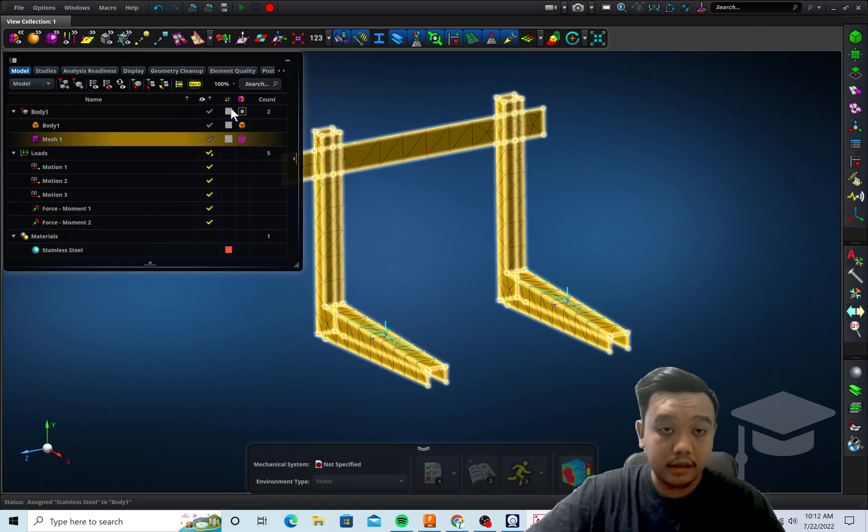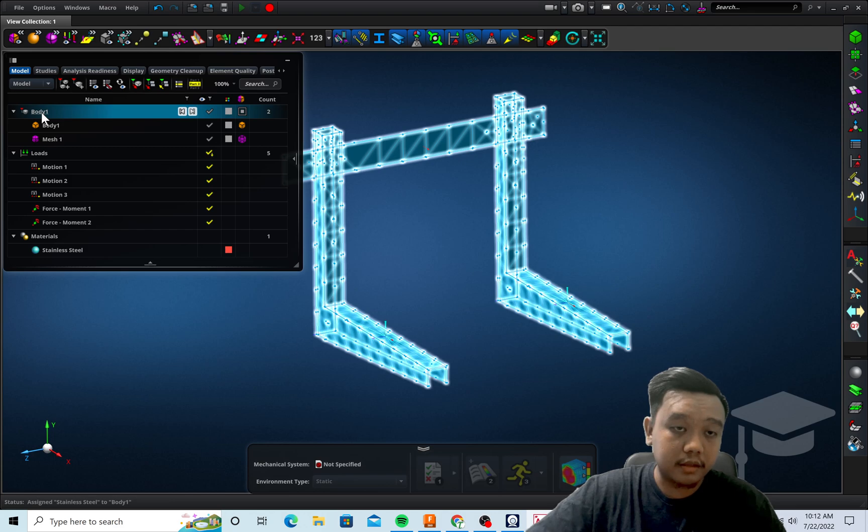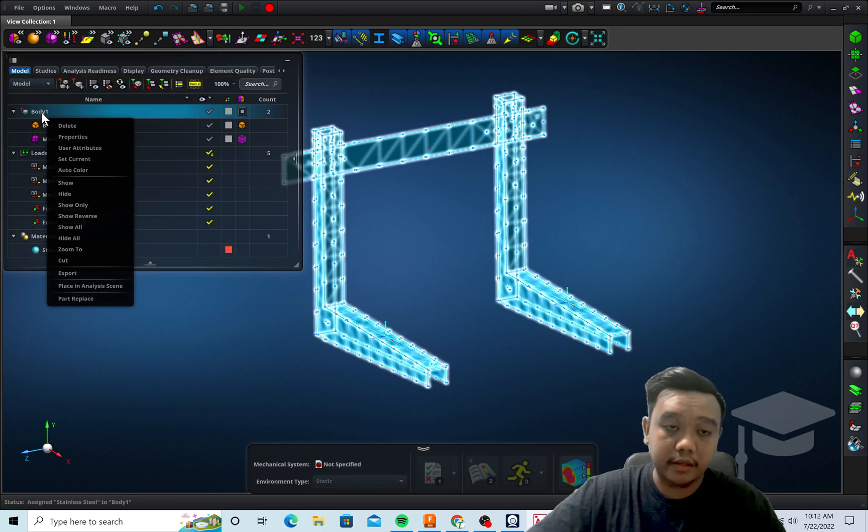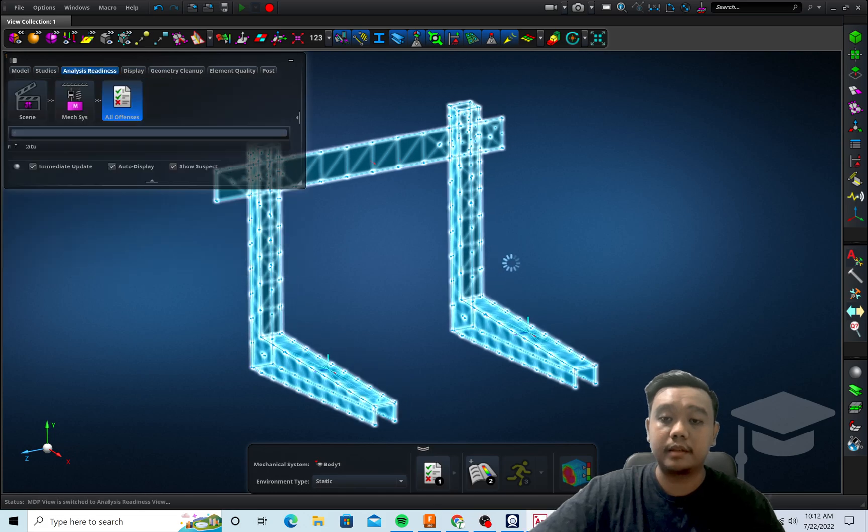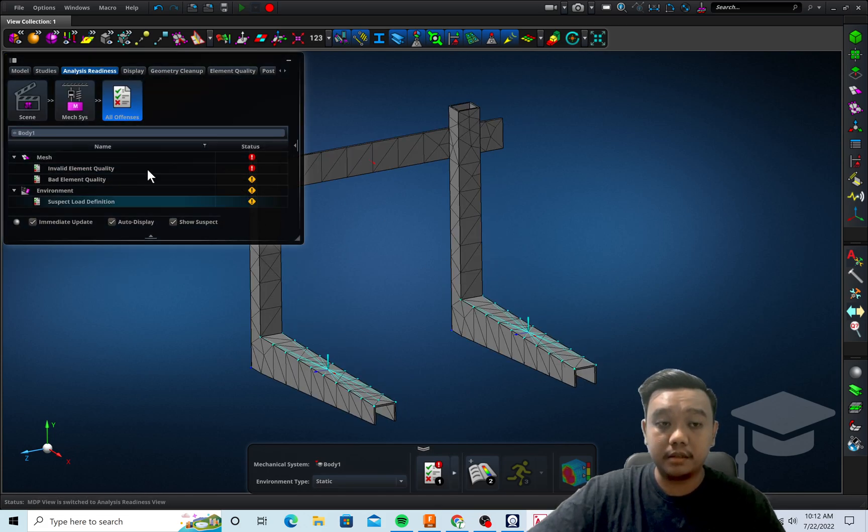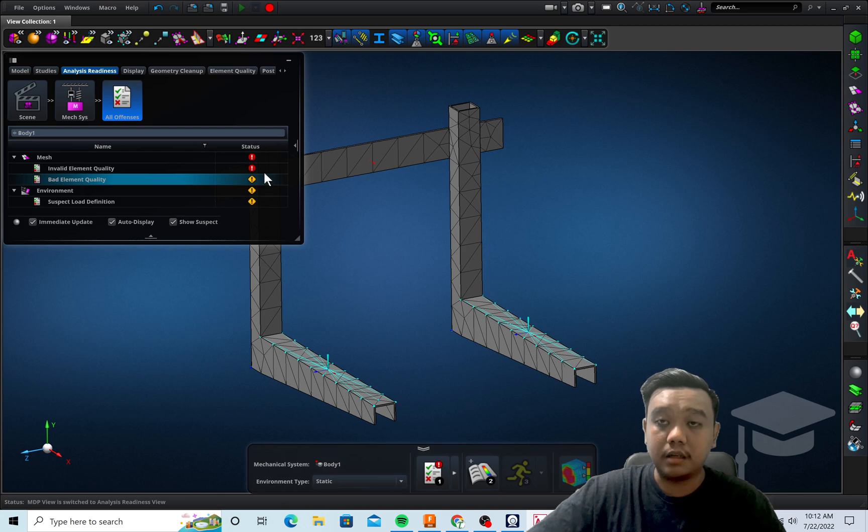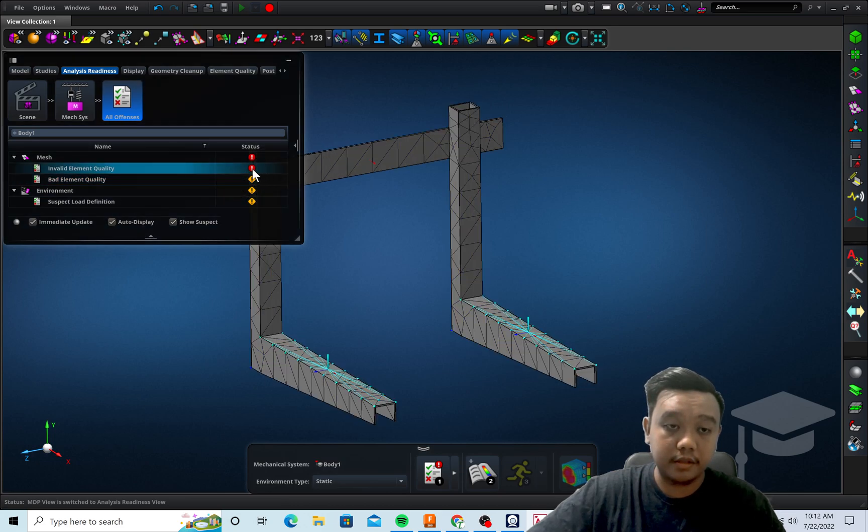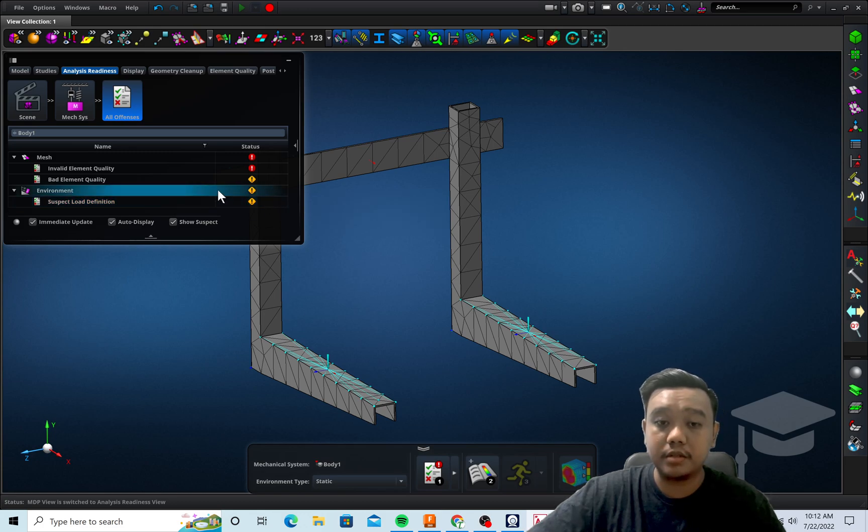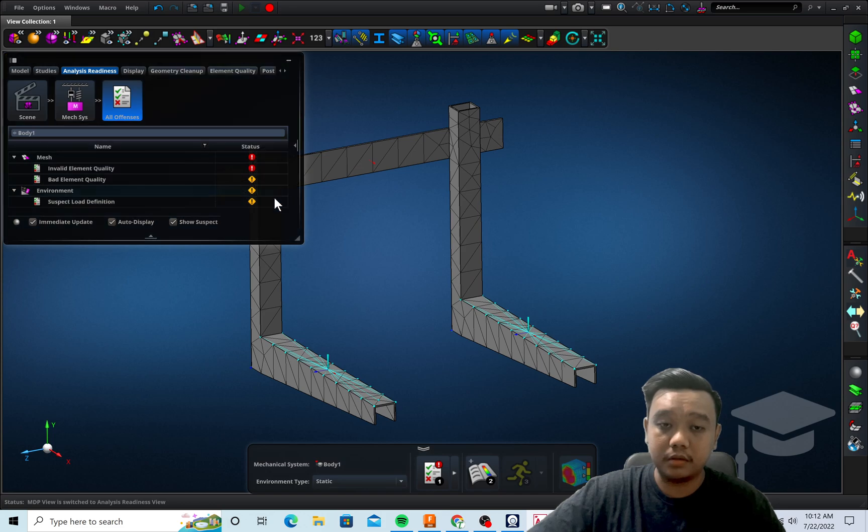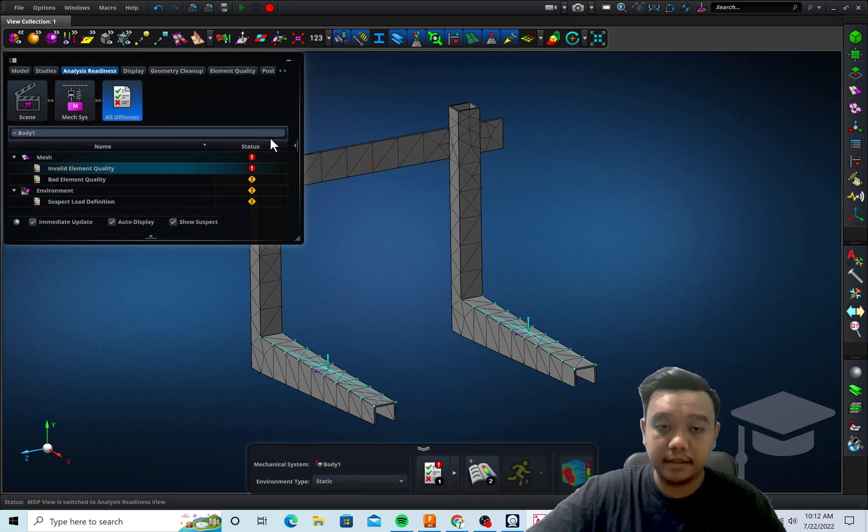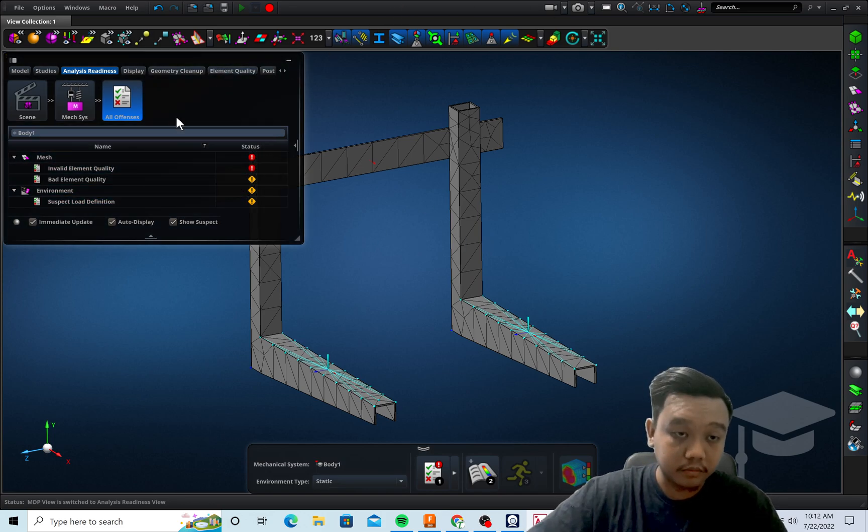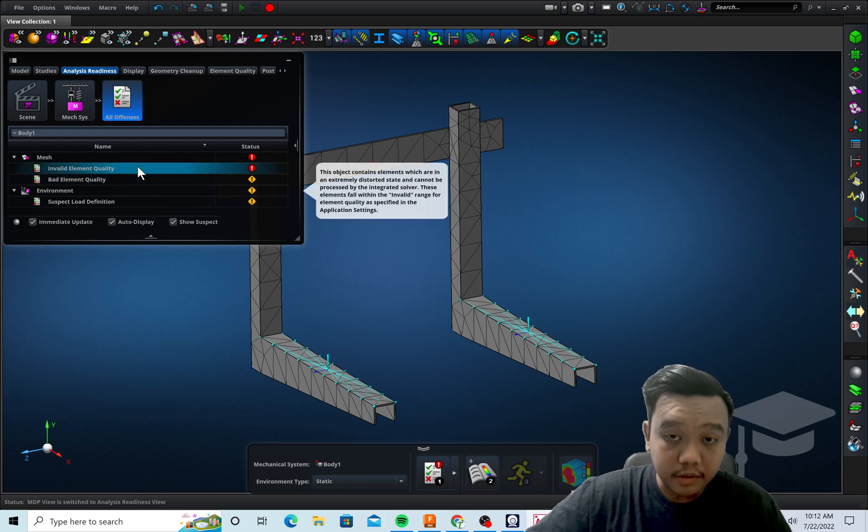And we can right-click this body and place in analysis scene. This is very useful. You can see a lot here, like for example the element quality, or maybe if you forget to apply the mesh or you forget to apply the load or materials, it will display here.